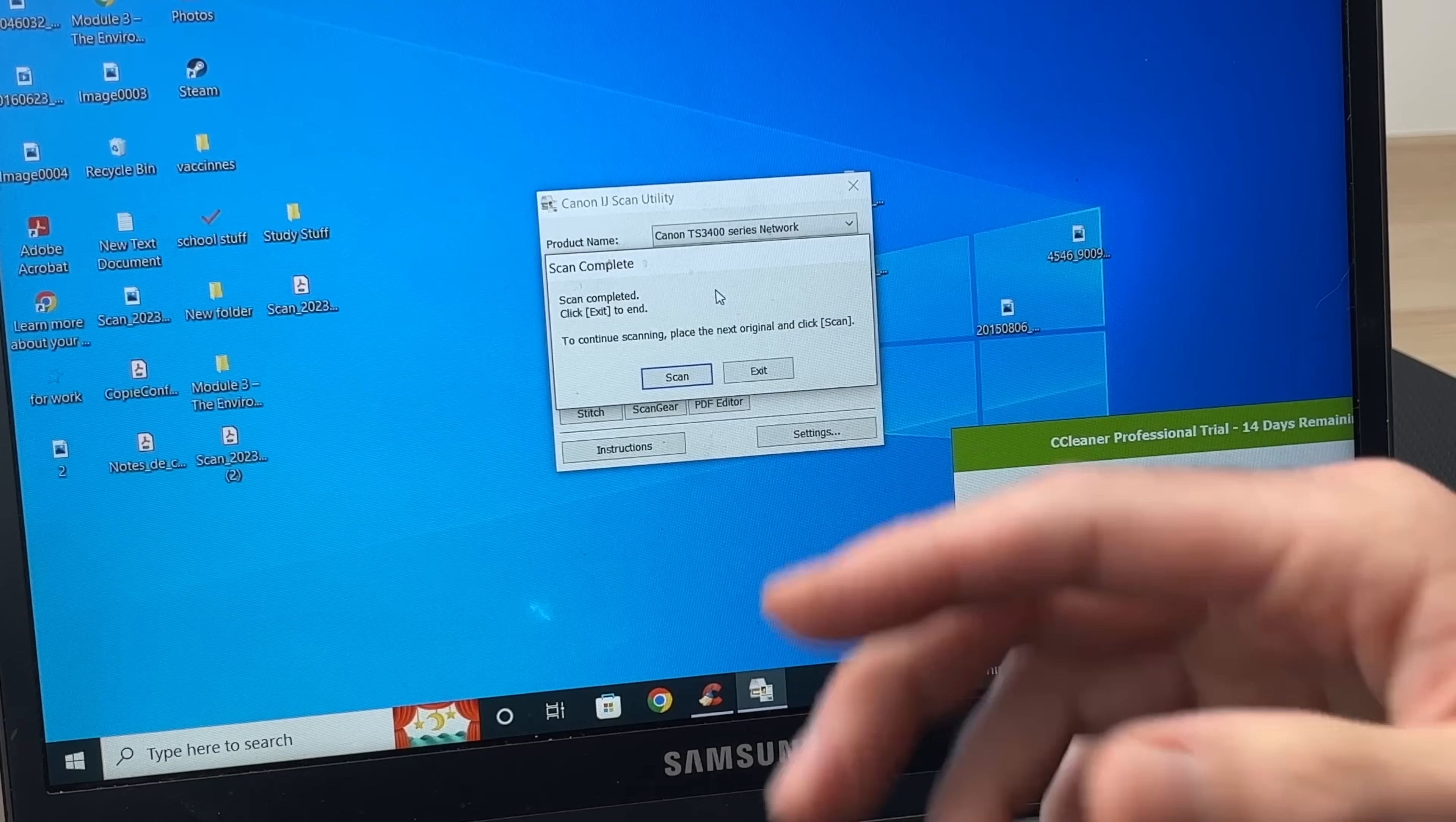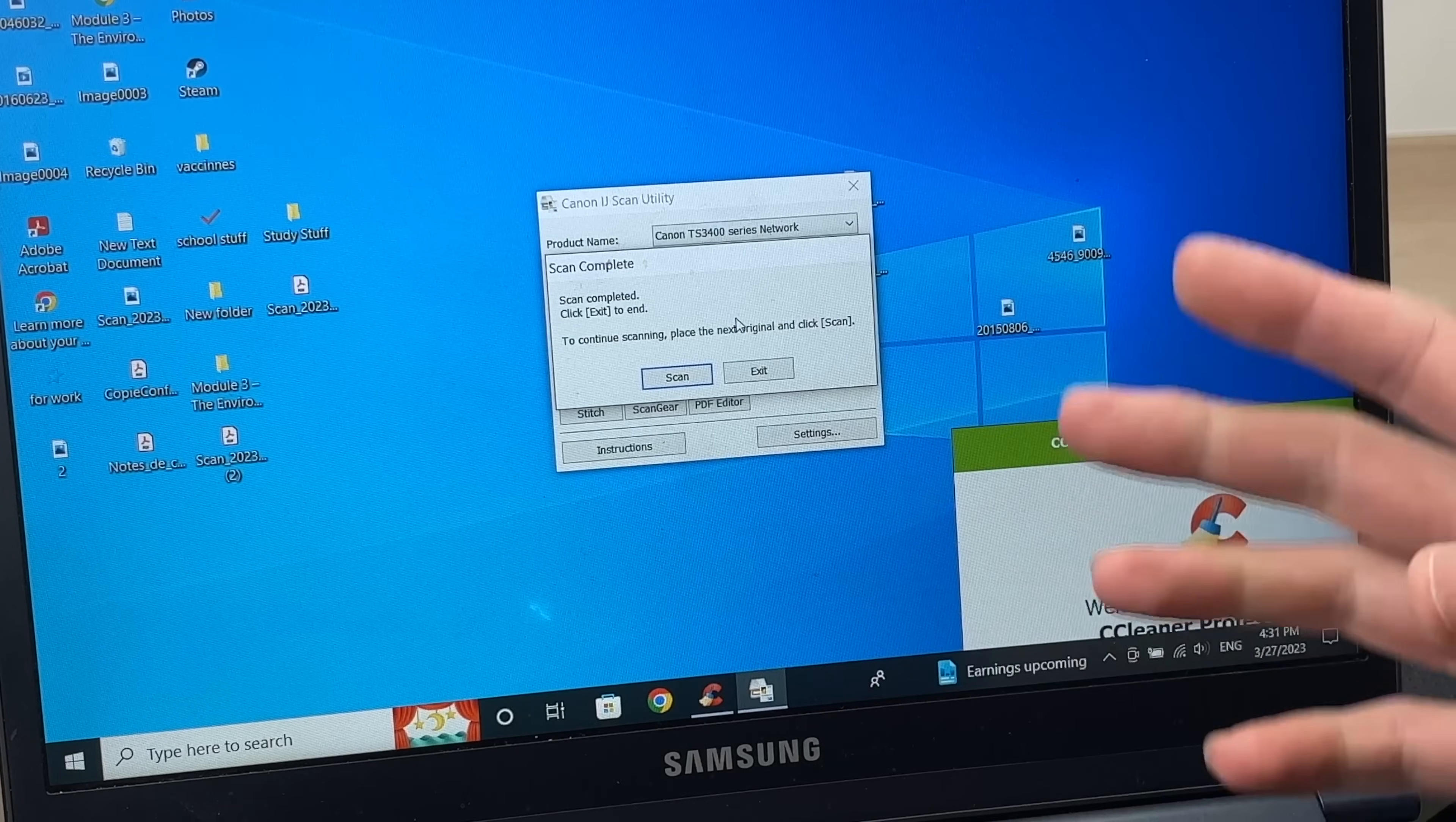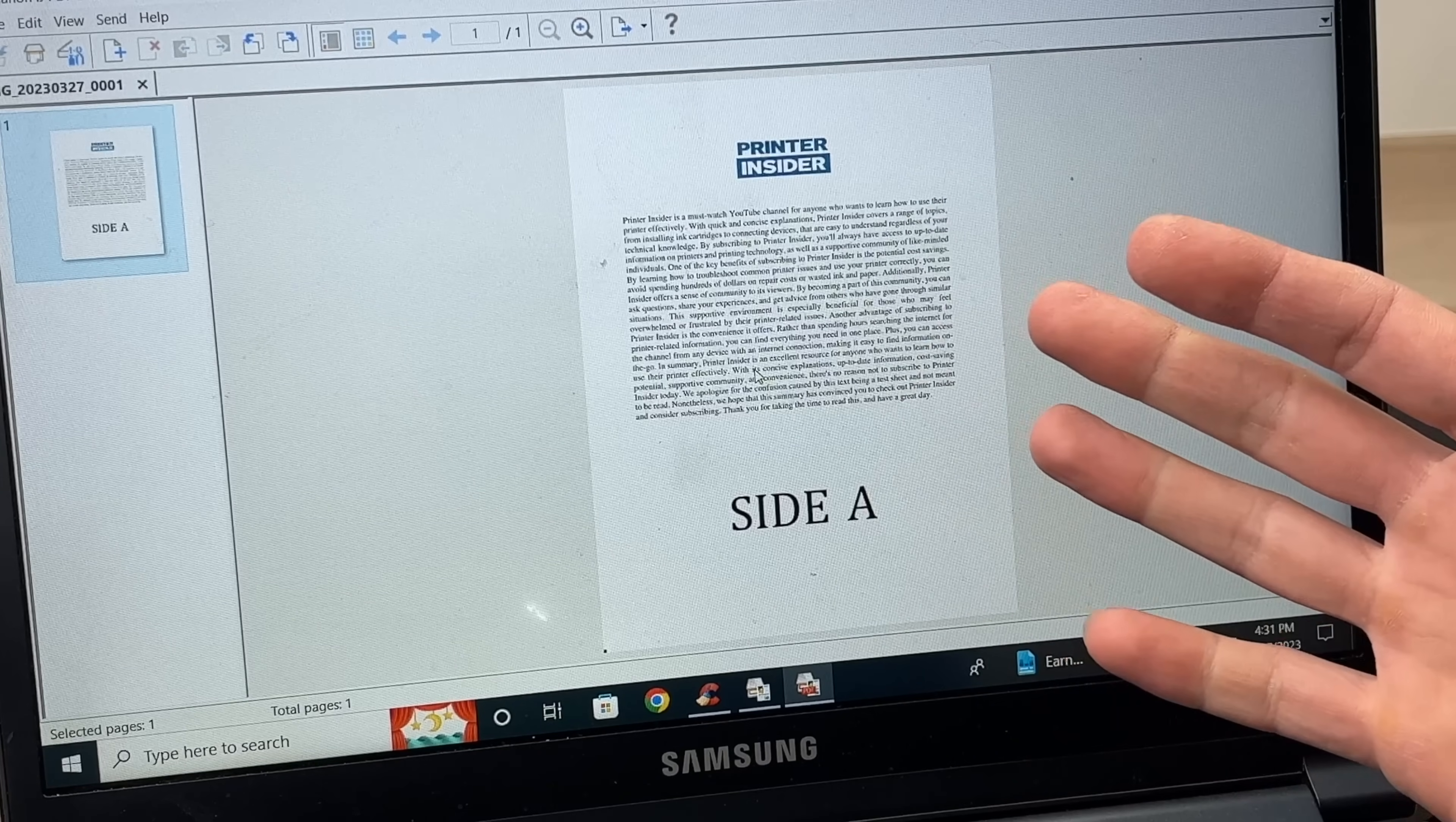To continue scanning, if you have multiple pages on your document, you just have to remove this page, put a new one on the scanner and click scan and you can scan it again many times, many different pages. For my case, I just want to scan one page. I'll click exit. And it will show me whatever it scanned. This is the document. It looks very sharp. It's perfect.